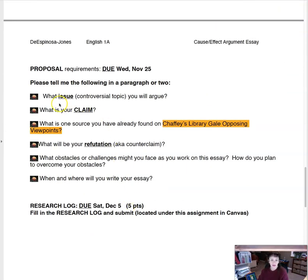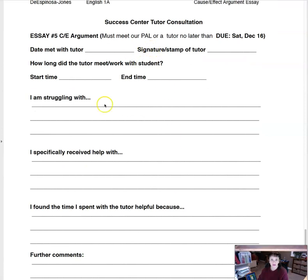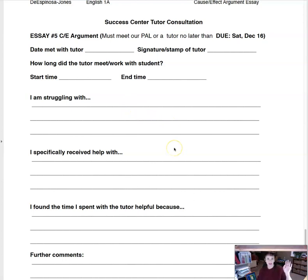Your proposal should simply state: what is the issue, what you are going to argue, what your claim is going to be, a source you've already found on Chafee's Gale Opposing Viewpoints or the internet, a refutation or counter-claim you think you might use, and any obstacles you might have. Your research log is due and takes us right to the end of the semester. Meet with a Success Center tutor at least once — have them sign it or turn in the receipt they give you for official credit. If you have questions, please ask.